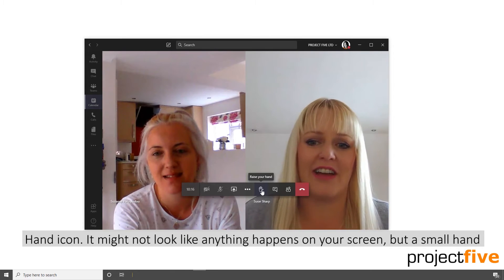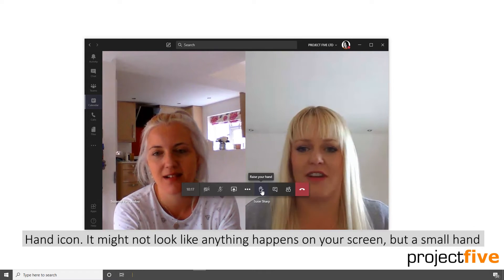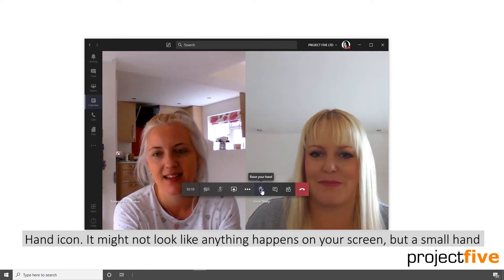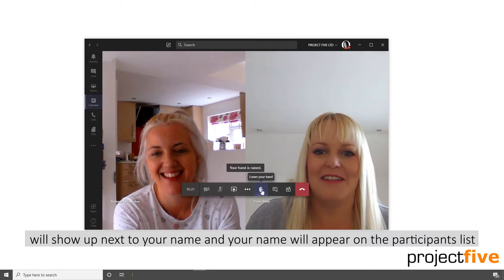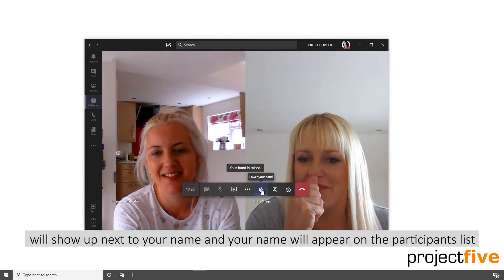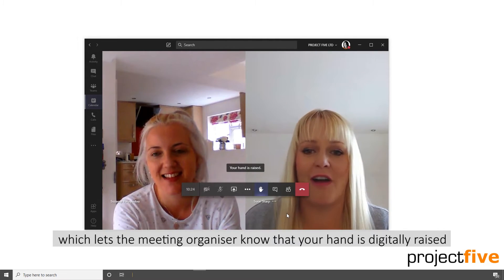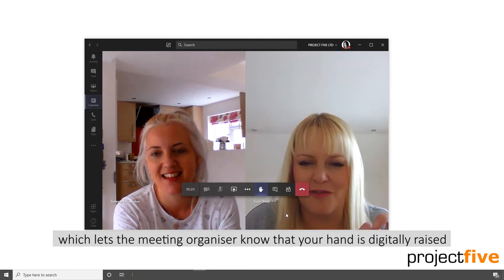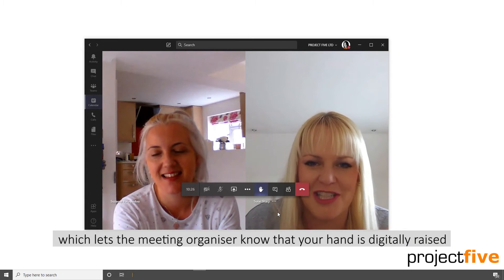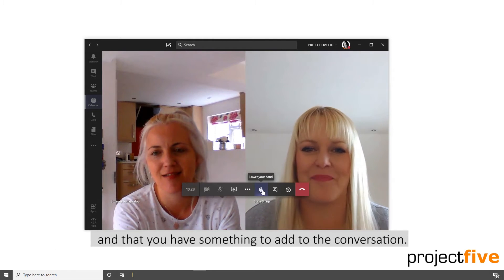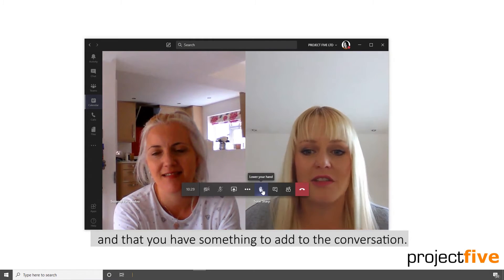It might not look like anything has happened on your screen, but a small hand will show up next to your name and your name will appear on the participants list, which lets the meeting organiser know that your hand is digitally raised and that you have something to add to the conversation.